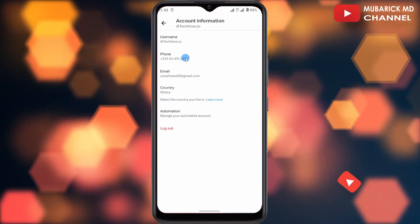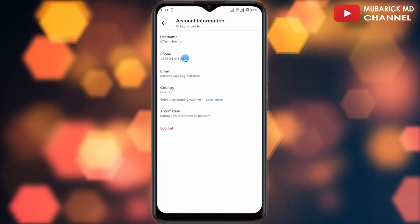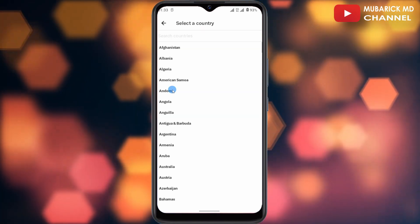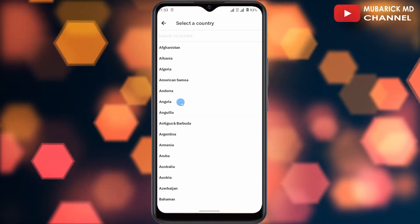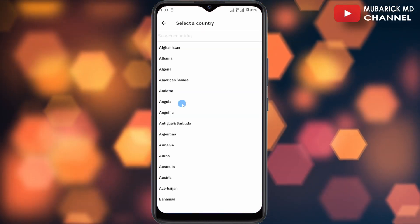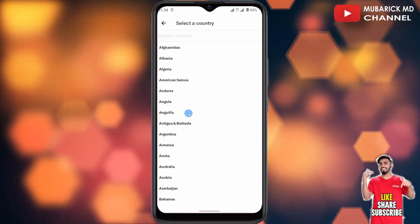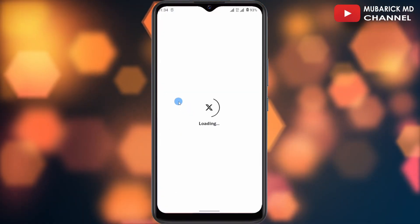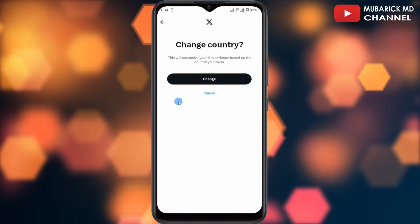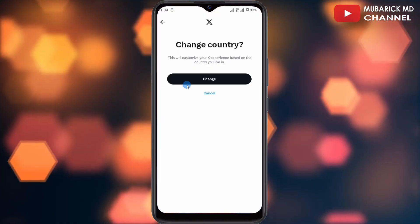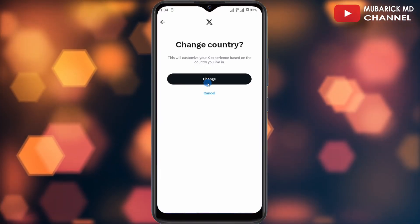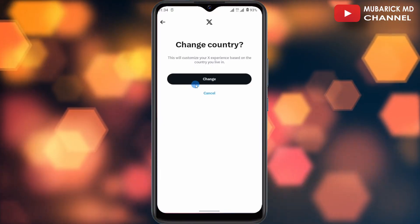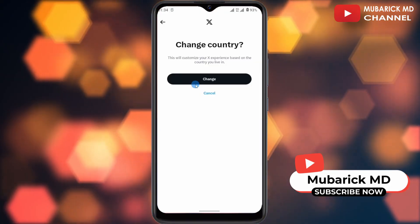If you want to change your location on your X Twitter account, just continue to tap on Country. My current residing location is Ghana, so I'm going to change it to a different region. For instance, I'm going to tap on Angola. It will take a moment to finish loading, and then I'll just proceed to tap on Change, and this will update my location on X Twitter.